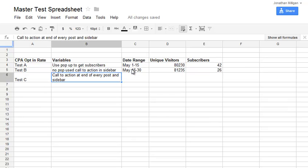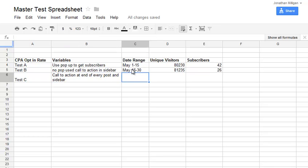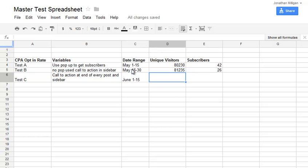So maybe my call to action is at the end of every single post and I've got a call to action for my newsletter or subscriber sign up in my sidebar as well. Then I can maybe run this from, and let's say that one was.